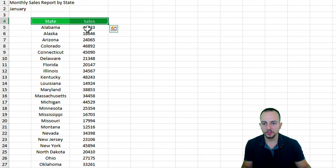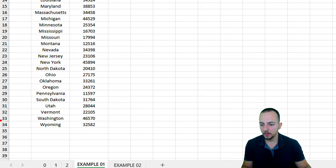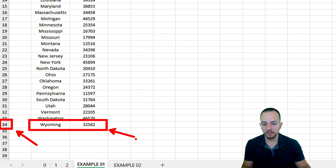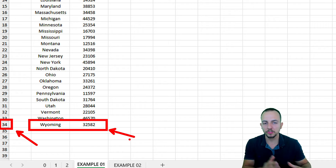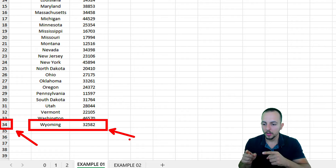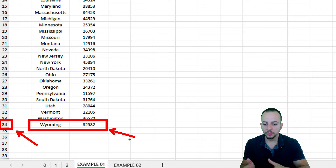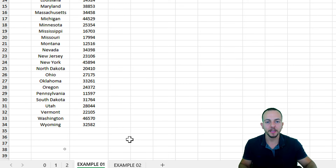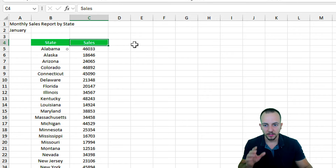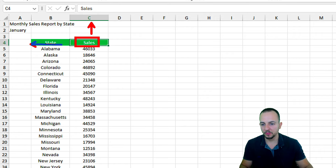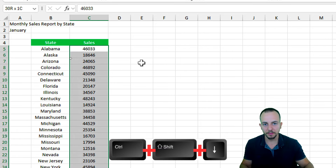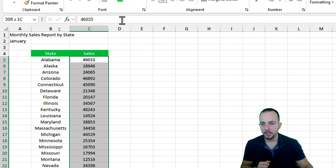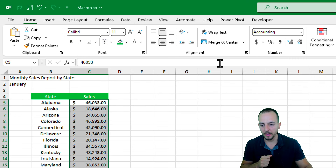Now let's select all the sales and change the format to a currency format. But instead of using the mouse to select the range, we need to do it dynamically — because currently I have 34 rows, but next month it could be 40 or 15. The size of the data set can change, so I can't set a fixed range. Using the keyboard: click over the Sales header at C4, move one cell down with the arrow key, then press Ctrl+Shift+Down to dynamically select everything. Go to the Home tab and change to currency format.